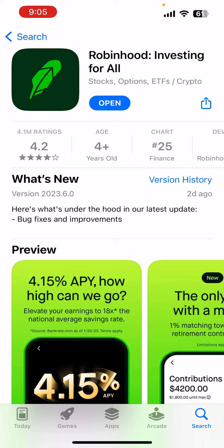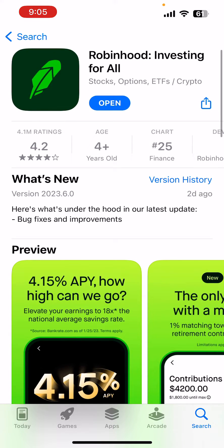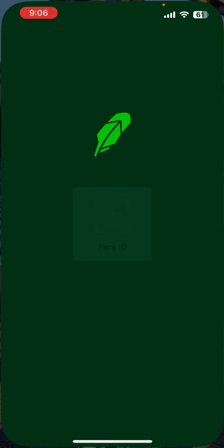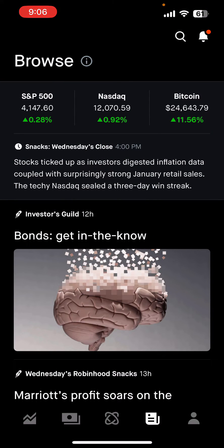First you have to go to the app store and get the Robinhood app. If you don't have it, you can click the referral link in my description. That's not ever required. I believe this is for America only, so apologies to everyone overseas.